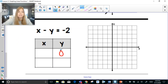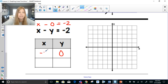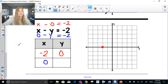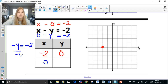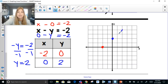For x minus y equals negative 2: substituting 0 for y gives x minus 0 equals negative 2, so x equals negative 2 — that's my x-intercept. Plugging in 0 for x gives 0 minus y equals negative 2, so negative y equals negative 2. Dividing both sides by negative 1, y equals positive 2. That's my y-intercept, and I can now make my graph.